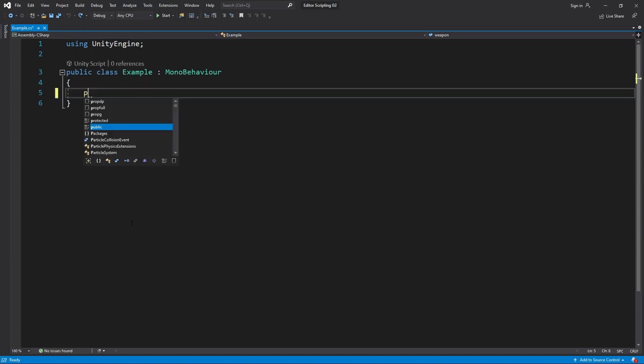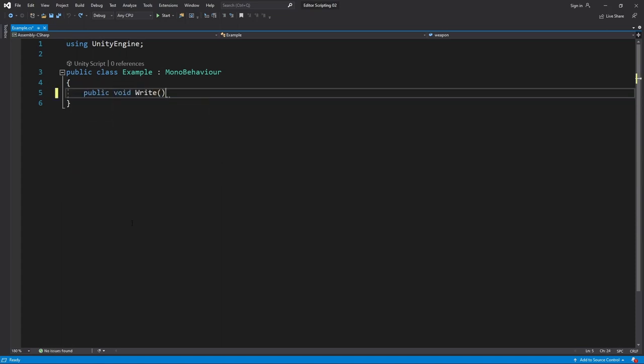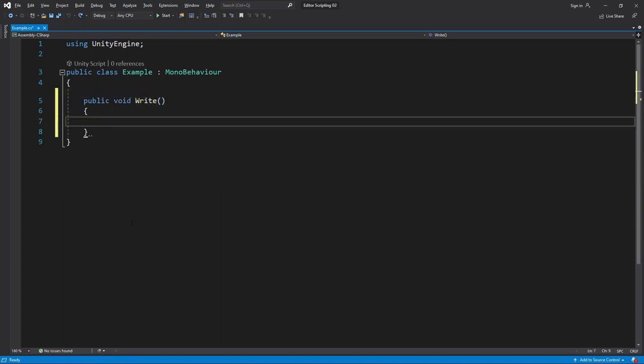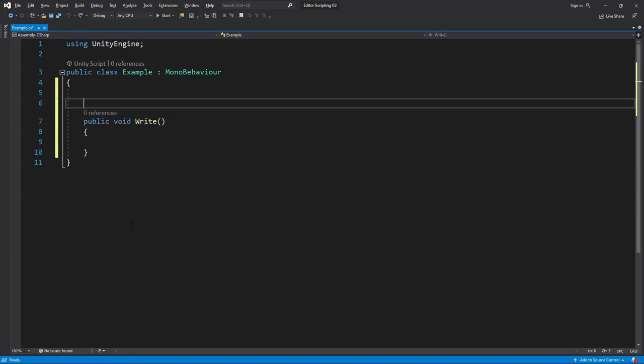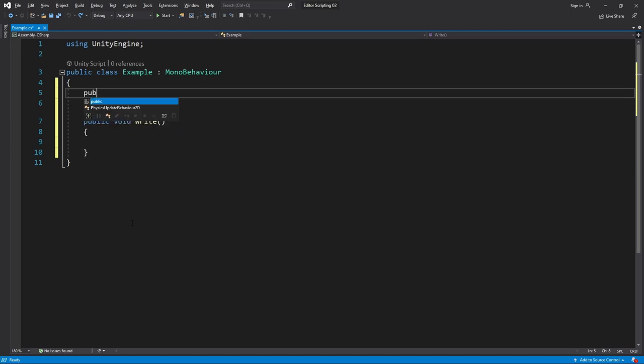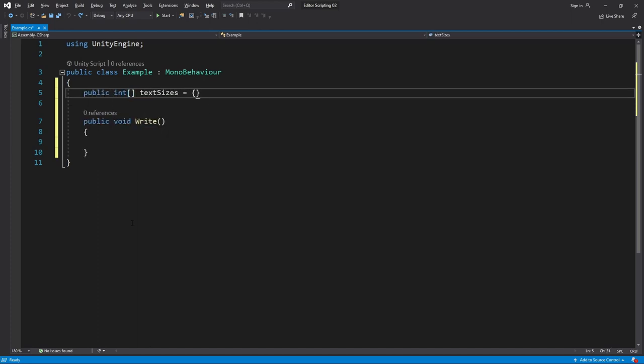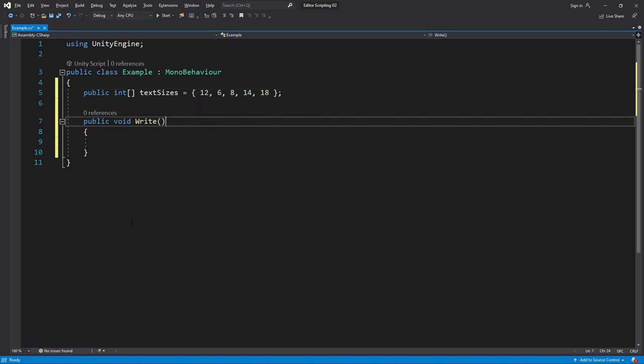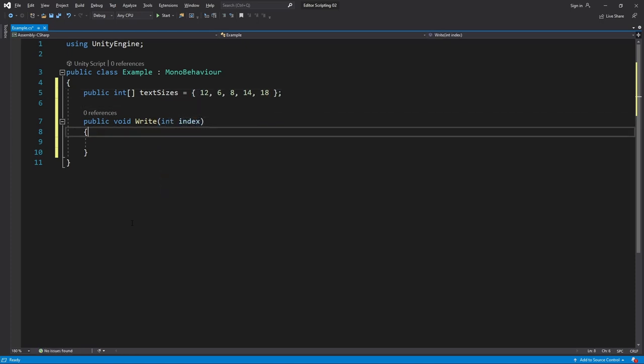Let me show you what I mean in our example script. Instead of this, say we have a method called Write which writes some text in the game. Then we have an array of integers that represent different text sizes. I'll give it some values starting at a default and then ascending from tiny to huge: 12, 6, 8, 14, 18.